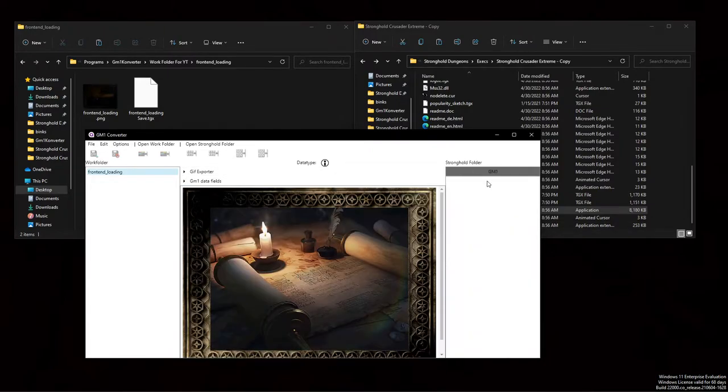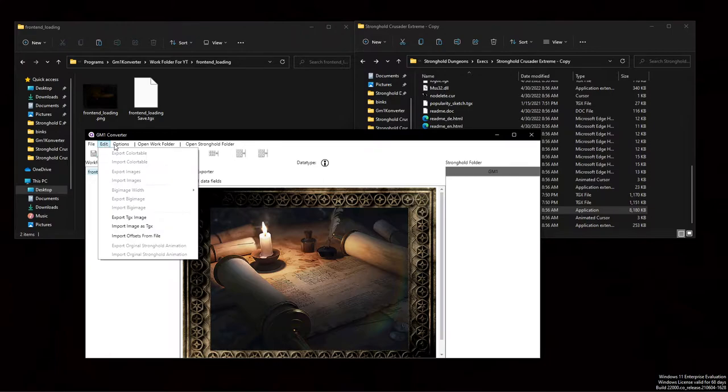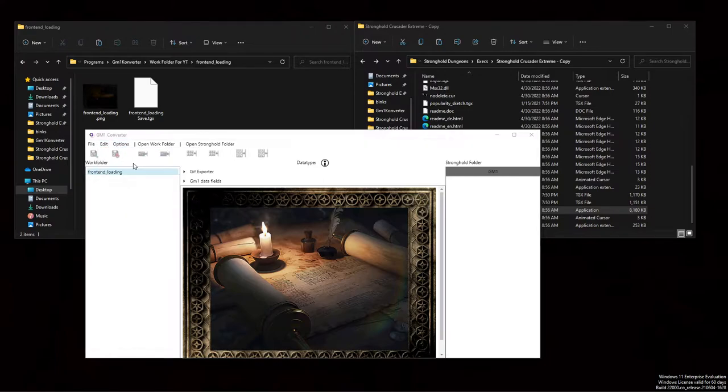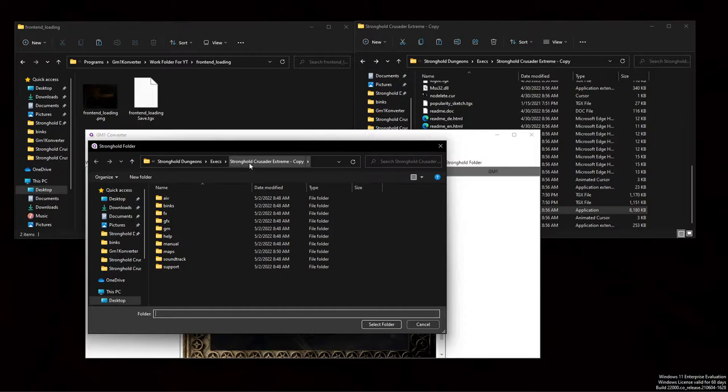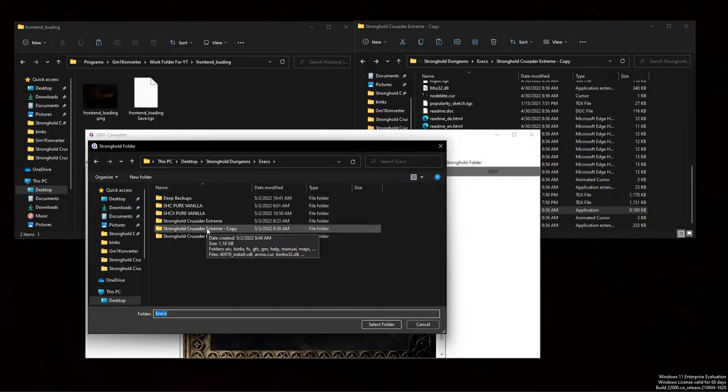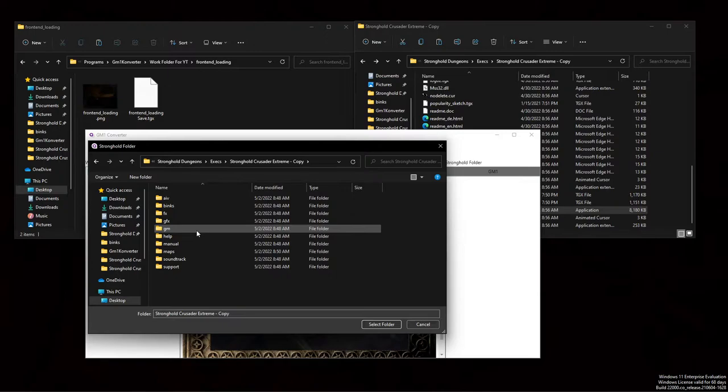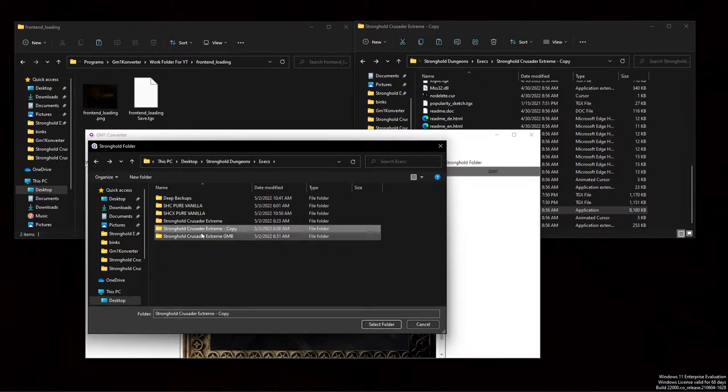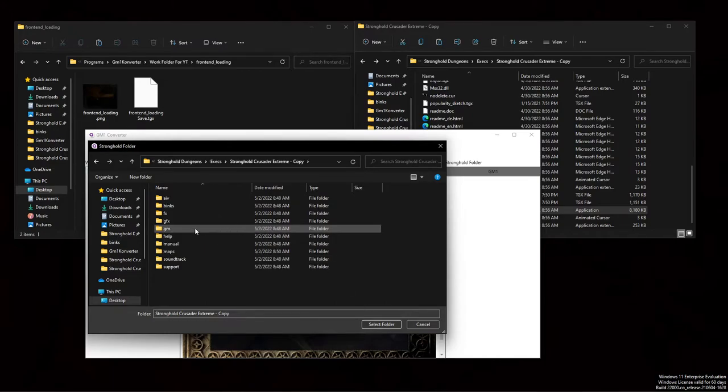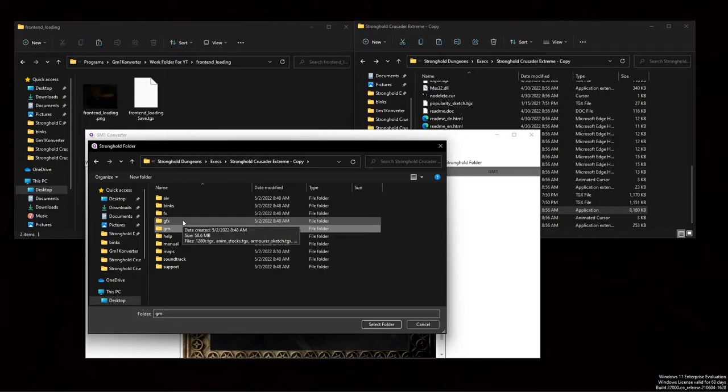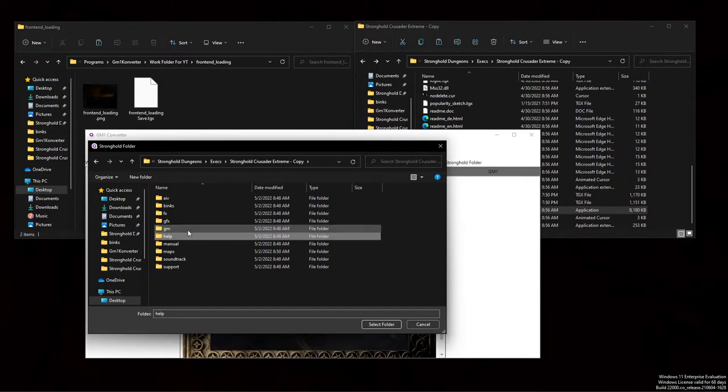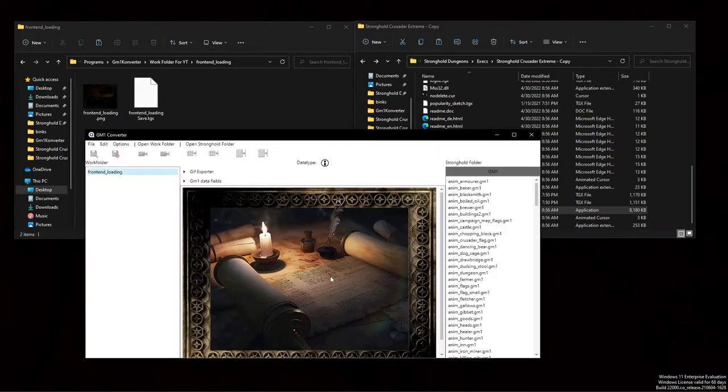So now we're going to do it for the gm folder. Where is everything? Well, it's kind of funny. The way it works is in order to point gm1 converter toward it, you cannot just have the main folder highlighted. You actually do have to have the gm folder specifically highlighted. So for gfx files, you're clicking the main file. But for the gm1 files inside the gm folder, you actually have to specifically highlight the gm1 folder. Don't go inside of it, just highlight it, select folder.